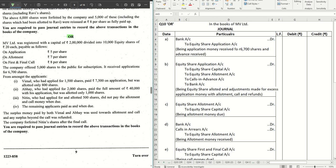Hello guys, welcome back to the next video where we are solving question number 10 from the ISC 2023 question paper for accountancy. If you have missed out the previous videos, check out the entire playlist from the description box below, and if you want to stay tuned with future videos, hit the subscribe button and the bell icon.